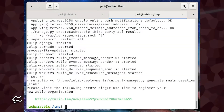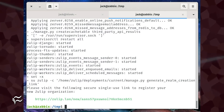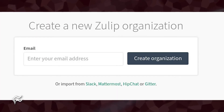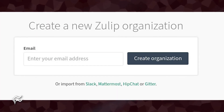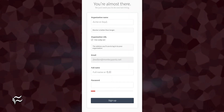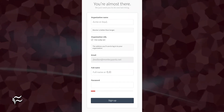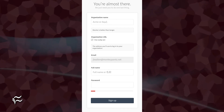When the installation completes, you'll be presented with a link to follow, which will take you to your Zulip installation. In the resulting browser window, type an email address and click create organization. In the next window, you'll be asked to create an admin account, which will be used to manage Zulip.